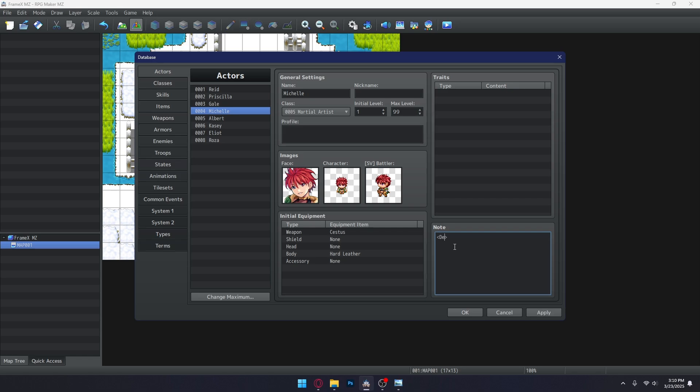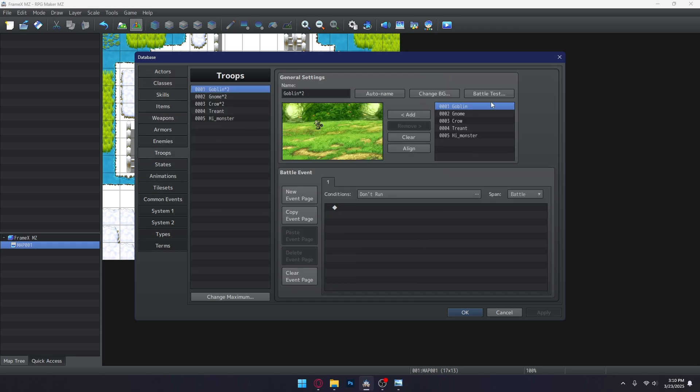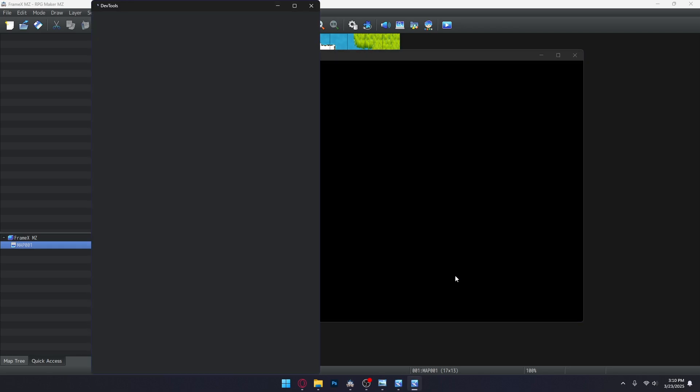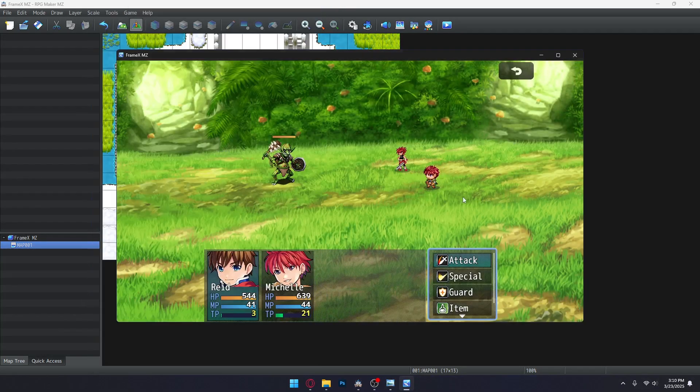And to do that, simply write default frames with brackets on the notes section of your actors or enemies. And with that, Actor 4 is now working again.